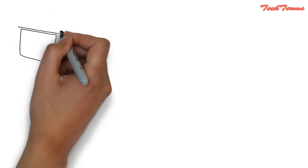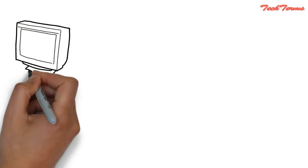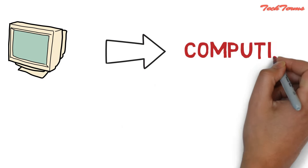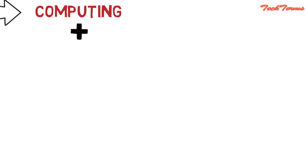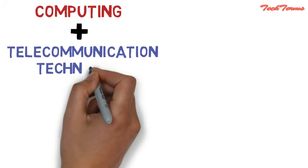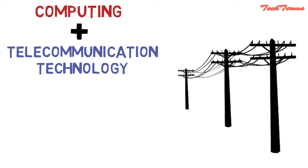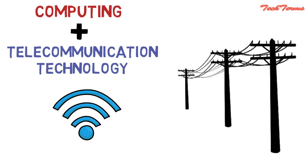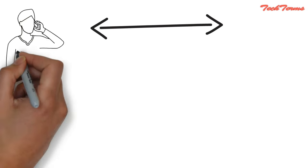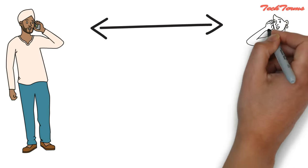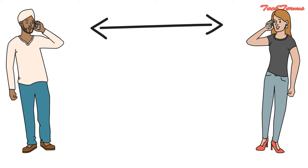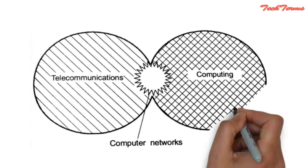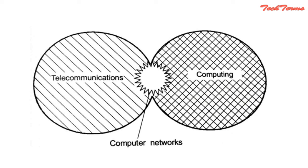Since computer networks involve the use of computers for computing and telecommunication technology like telephone lines and wireless radio links for transmitting processed data over long distances, the computer network can be said to have evolved at the interface of telecommunication and computing.